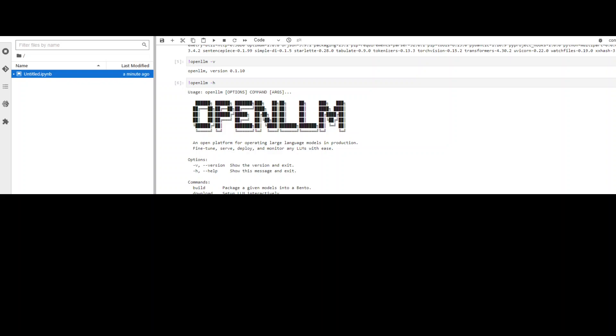Now in order to use this OpenLLM, all we need to do is to give it a model name. OPT model comes with it. So I'm just using the OPT model for it. openllm start opt. Click on play and it will first download it and then it will start it. So let's wait for it to finish.